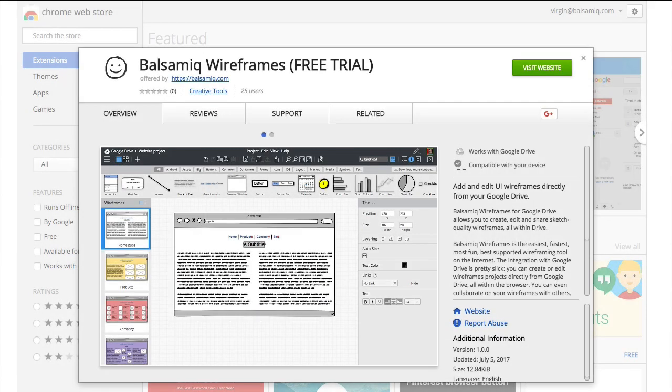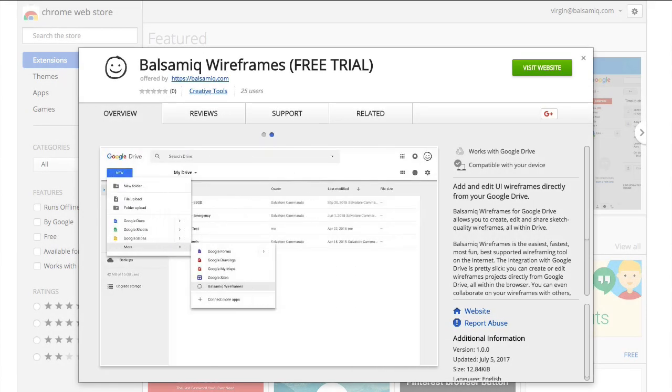Head over to our website balsamiq.com or the Chrome Web Store to start your free 30-day trial. Happy wireframing!